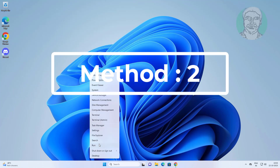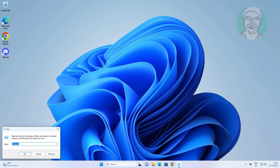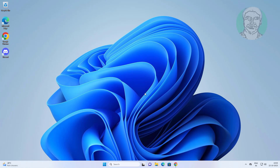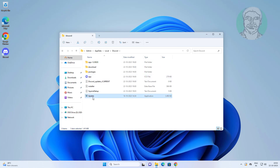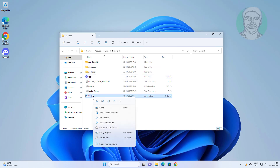The second method is to right-click the Start button, click Run, and type %localappdata%. Then open the Discord folder and rename the update file to old_update.